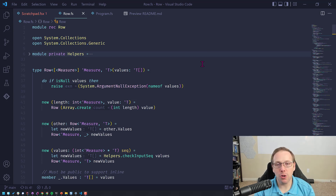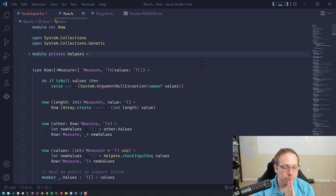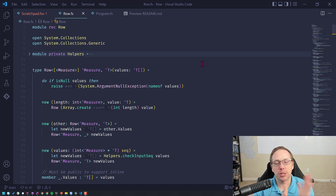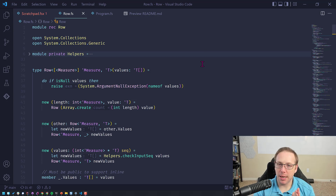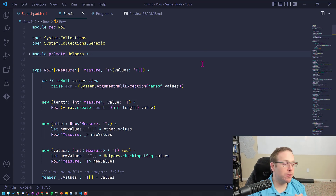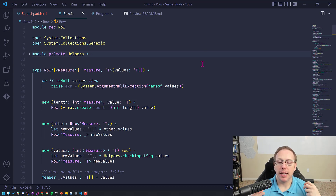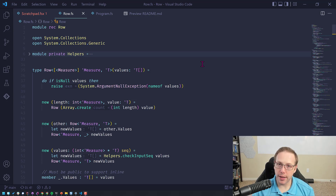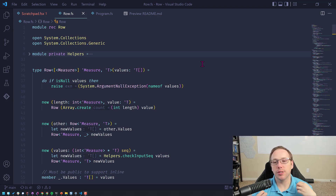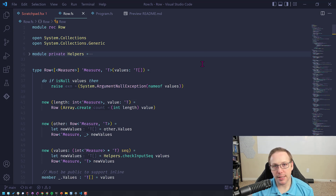It is called Row — well, I call it Row. That's just the best name I could come up with at the time. If someone has a better one, feel free to suggest it. What it is, is a wrapper for an array that enforces the correct units of measure on the index.